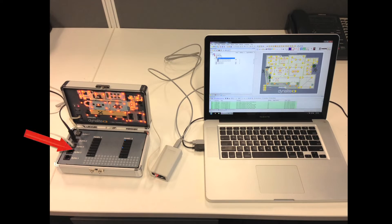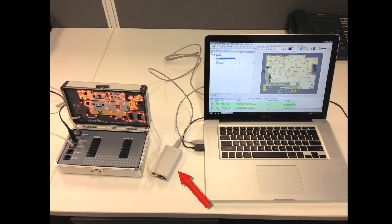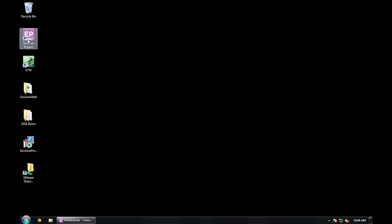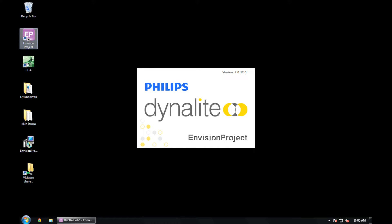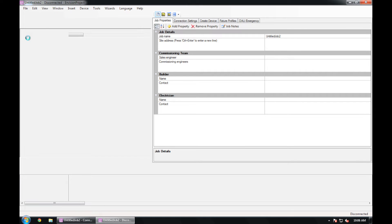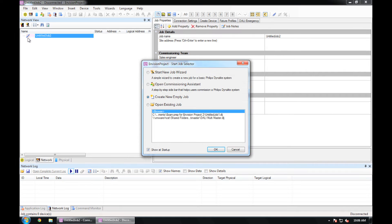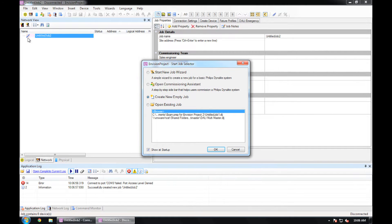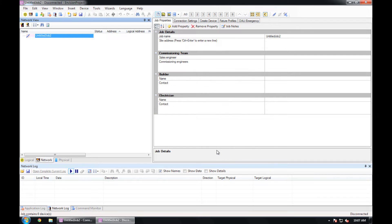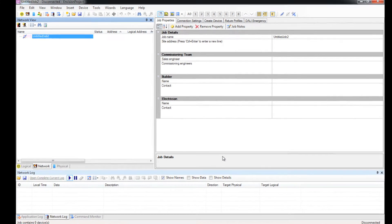I have my training case connected to my laptop using a PC node. Let's get started. Open up EP. Today we'll open up a new empty job.